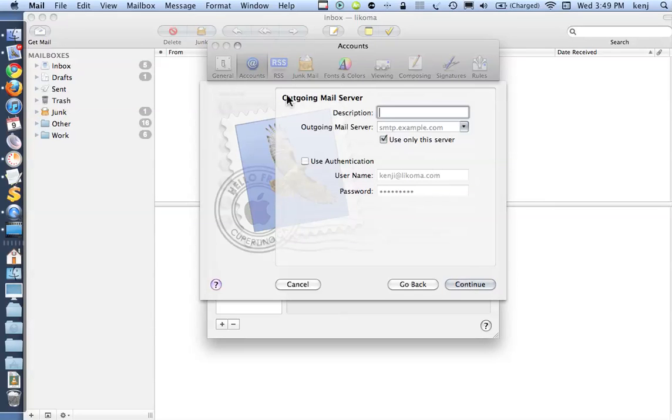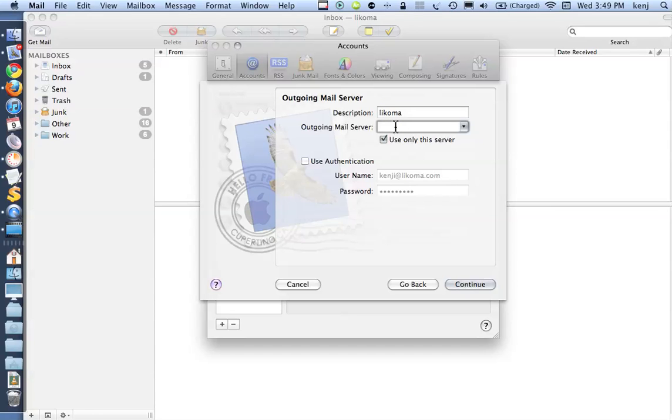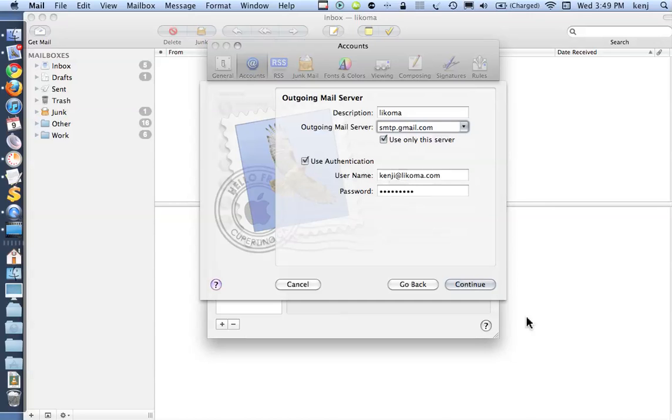And I get my outgoing mail server. The description isn't important, but only for you to remember, so in this case, I'm using Lycoma. And the outgoing mail server is smtp.gmail.com, I put a space in there by accident. I'm going to use authentication, there's my full email address, and click Continue.